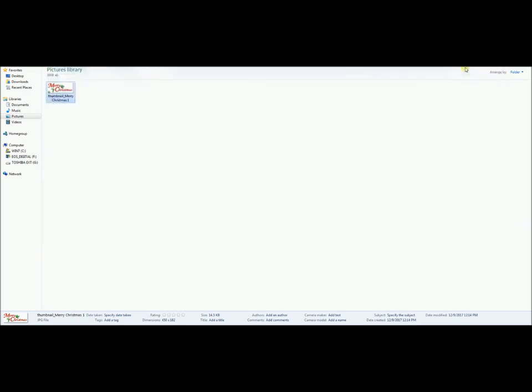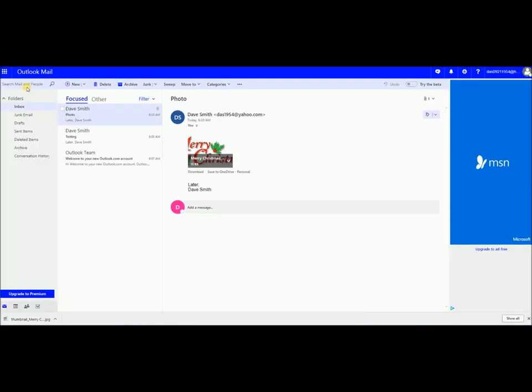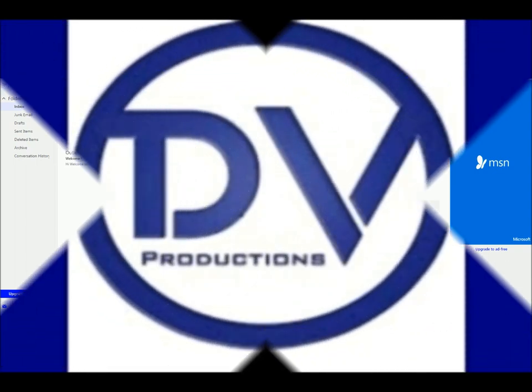So anyway, I hope that helps you out for when you get emails from people and wonder, wow, how can I do that? So if you have any questions, let me know. And you have a Merry Christmas. We say Merry Christmas in this house. Later.